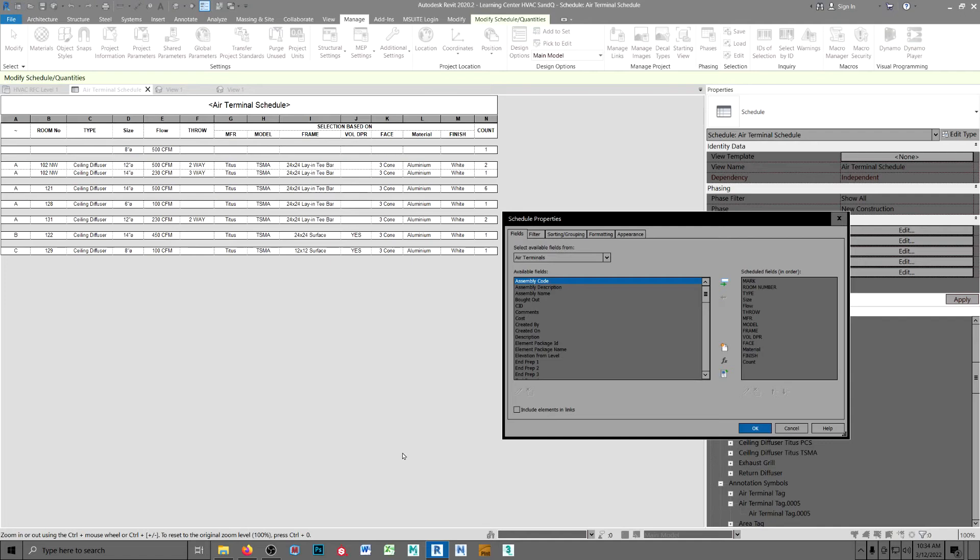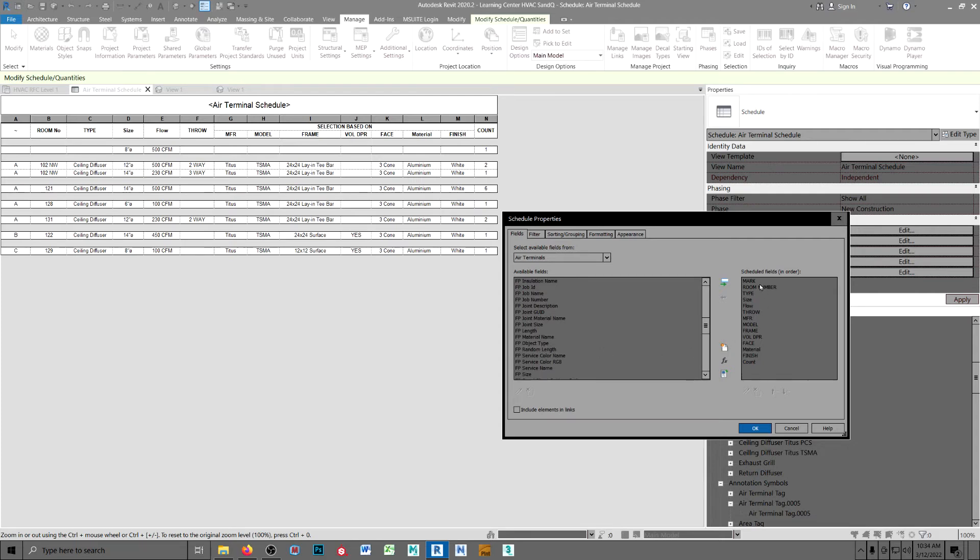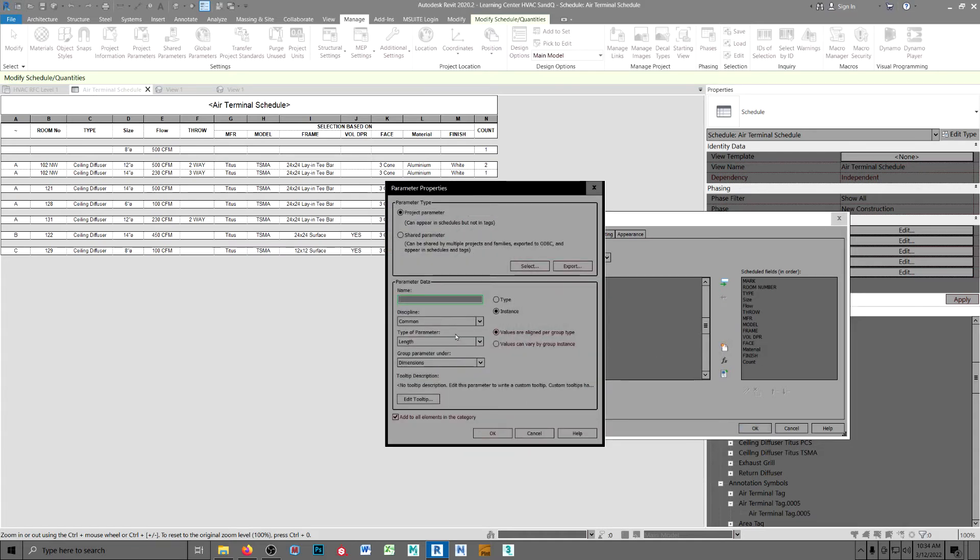Okay, here we are back at the schedules. Here's my data fields. Now, the size, the flow, and the material, you can load straight out of your selection over here, with no modifications. All the rest of them are loaded through shared parameters.